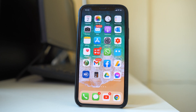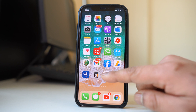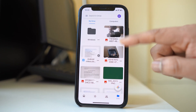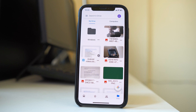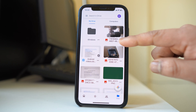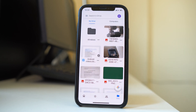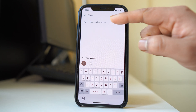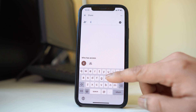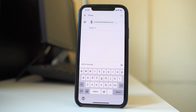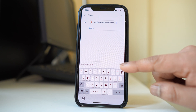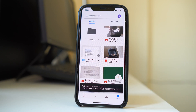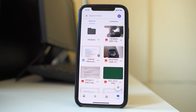Now, if you want to share those photos with someone else in their Google Drive, open the Google Drive application. Tap on the three dotted icons next to the photo you want to share, go to share, and enter the address of the person you want to share it with. Then select the share button to send it.